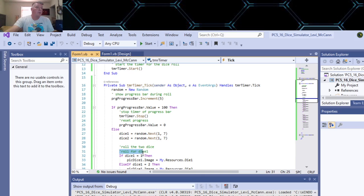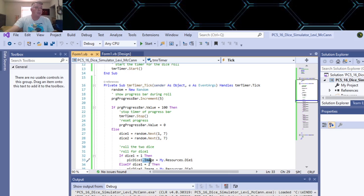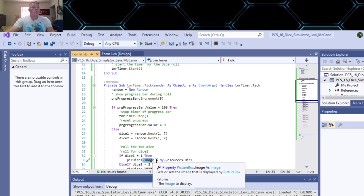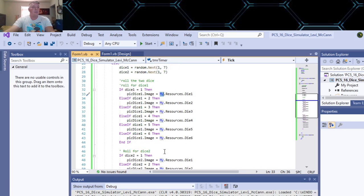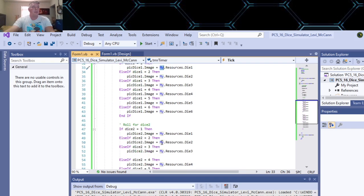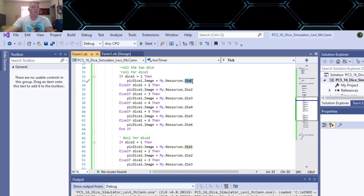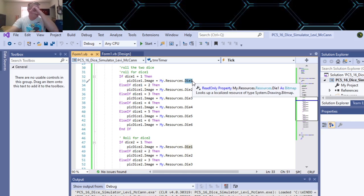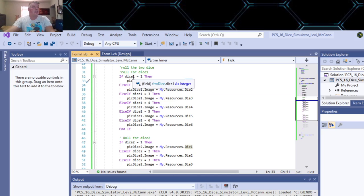And your roll for dice one - you just do simple if statements here. If dice one equals one, then you change your picture box and then you change the image in your picture box. And then you go to your resources folder where you saved your images of your dice. And you do that for each number from one to six.